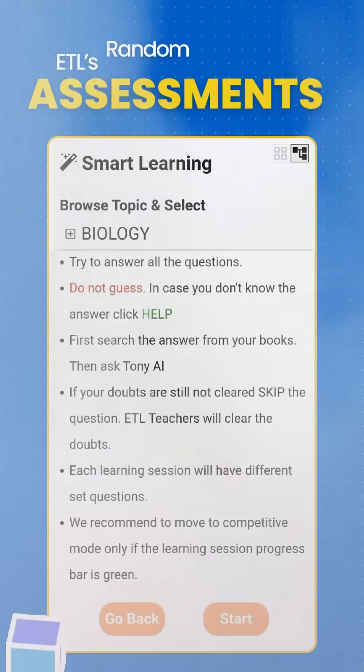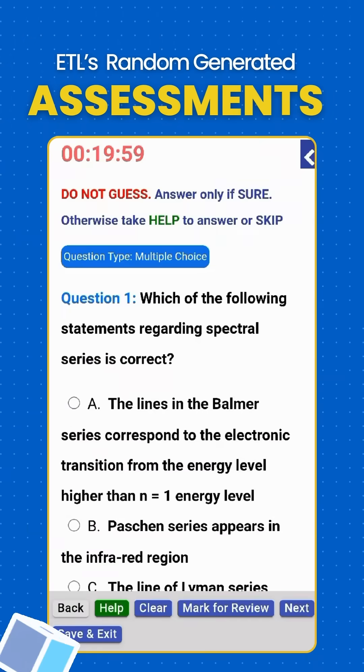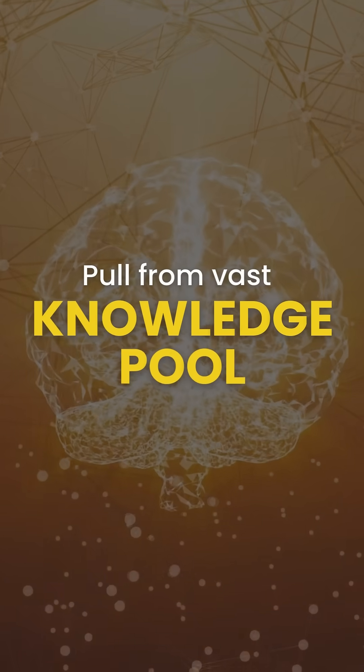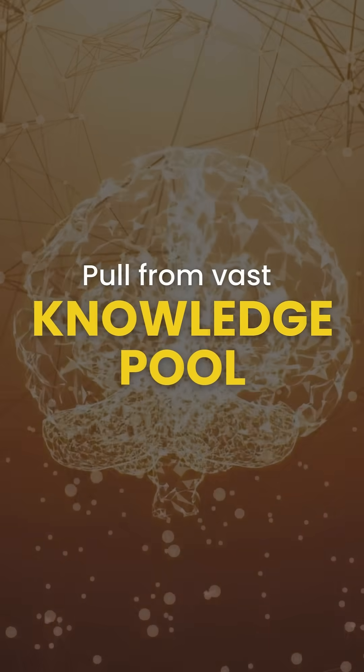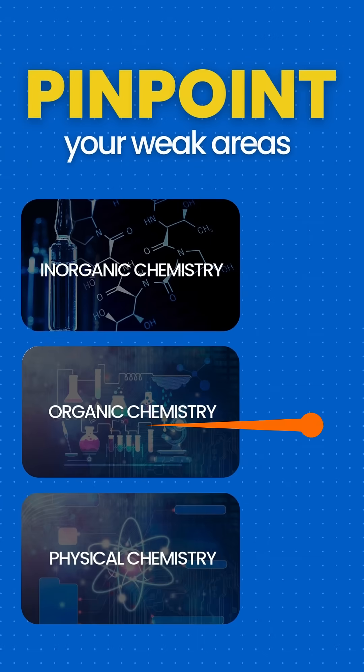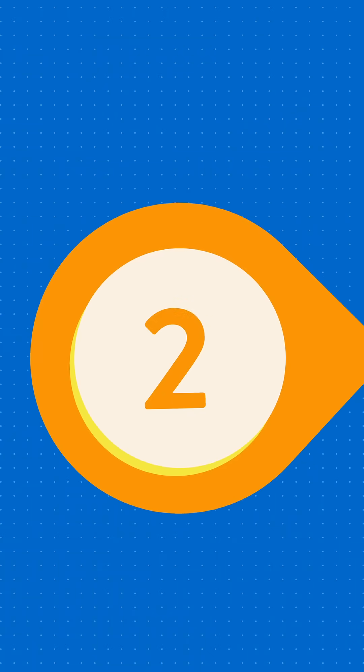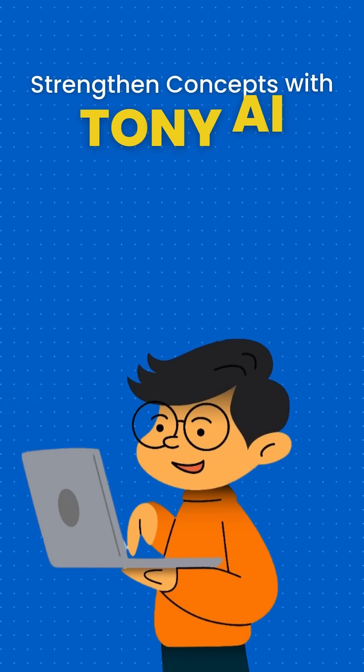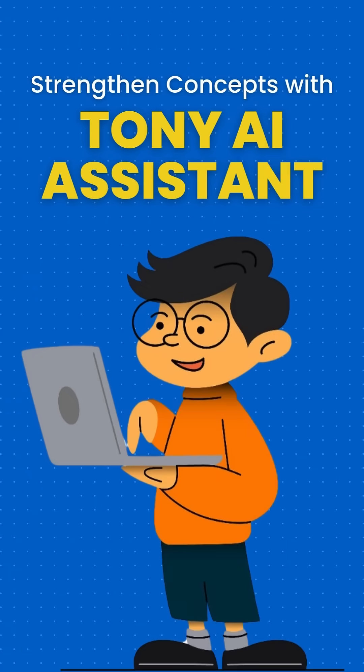ETL's randomly generated assessments pull from vast knowledge pools to pinpoint your weak areas. Step 2 - Strengthen concepts with Tony,